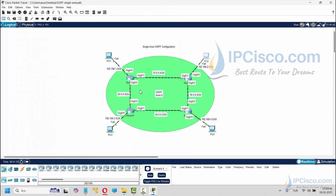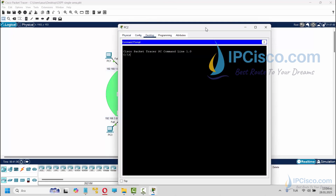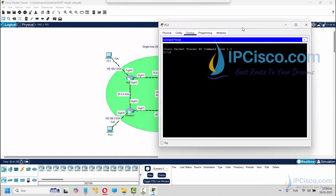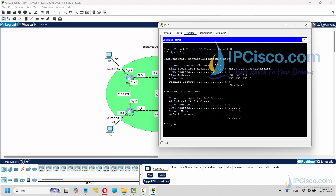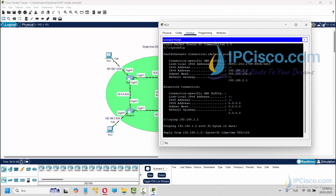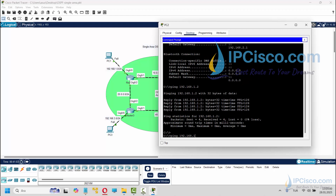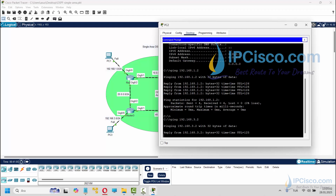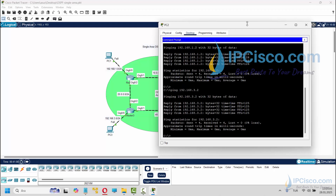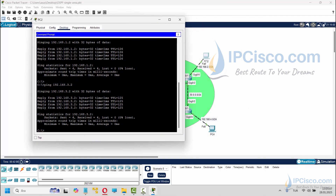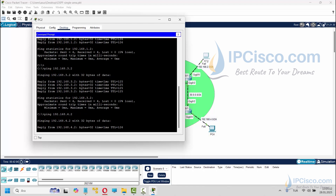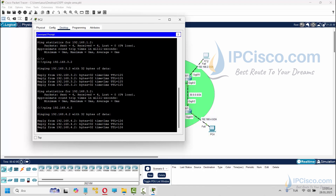Now let's do a ping test from PC2 to the other PCs. Firstly, let's ping PC1, then PC2, and lastly PC4. All pings are successful.